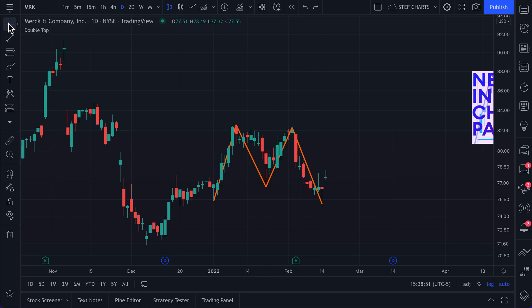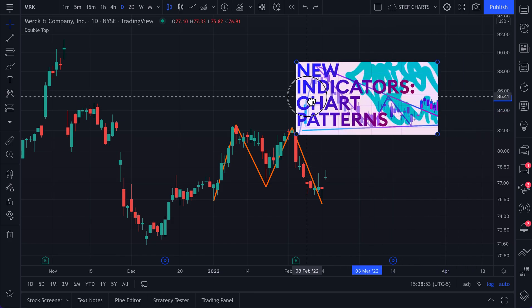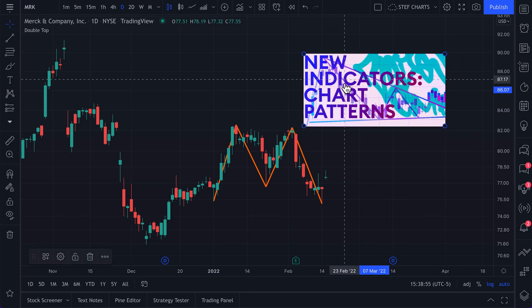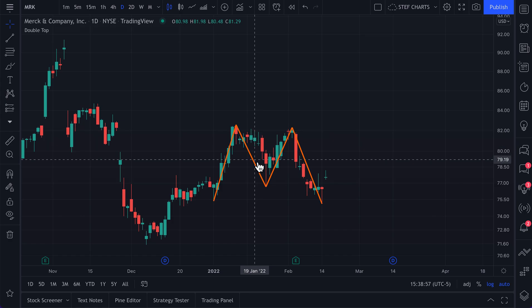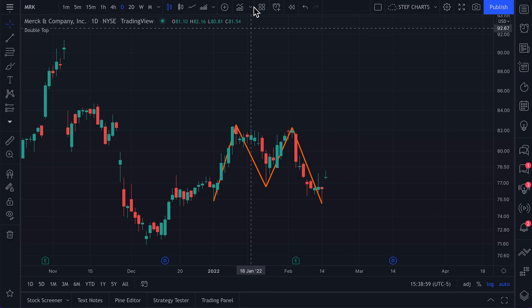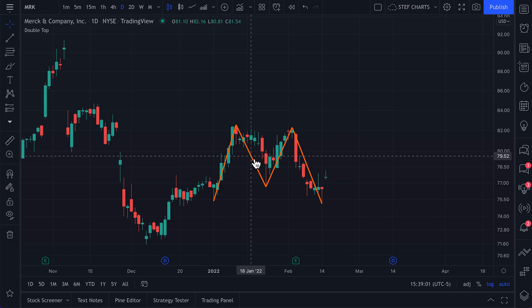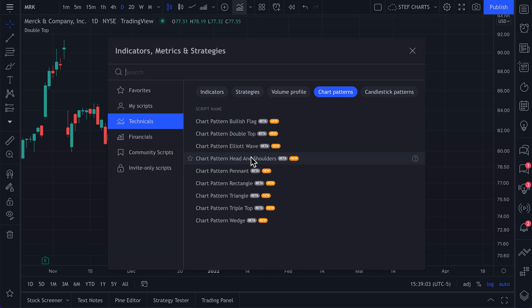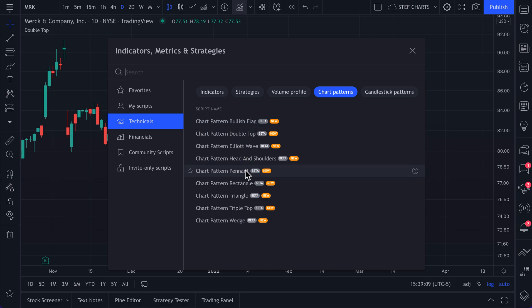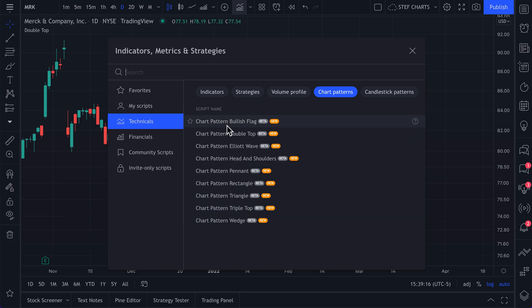That is automated technical analysis, and that's really how easy it is. We're going to delete this image off the chart for now and walk through a few more features of this new indicator. Keep in mind, there's more than just double top — there's bullish flag, Elliott Wave, head and shoulders, pennant, rectangle, triangle, triple top, and wedge. You can spot any of these patterns on your chart just by clicking one from the indicators menu.